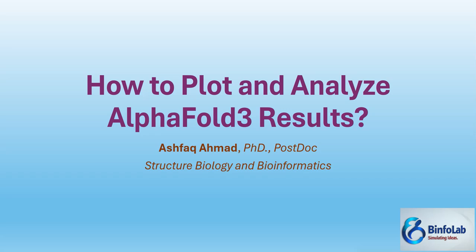But this video is all about once you finish the prediction on AlphaFold3, how will you plot those results which are mentioned on the server. Normally if you want to use that result for your manuscripts or research papers and you're using a snipping tool, that will not generate a high resolution picture and journals will ask you for high resolution. So let's start.